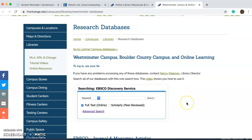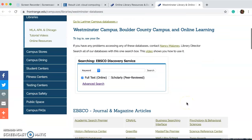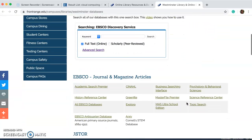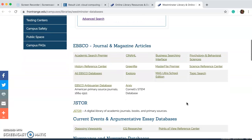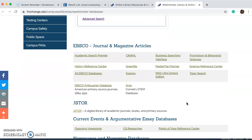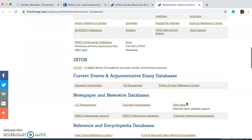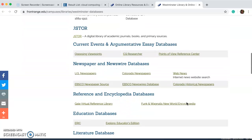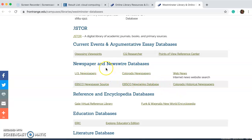But if you scroll on down, you'll notice there are journals and databases. I wanted to point out that here it says 'Newspaper' — this is a database, this is not where you would find the daily newspapers. This is an archive of articles from newspapers.